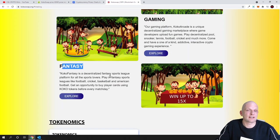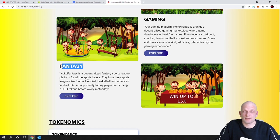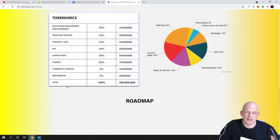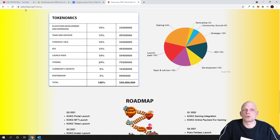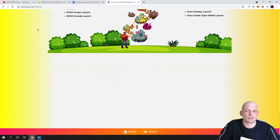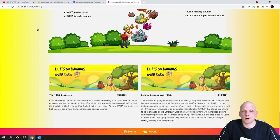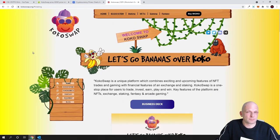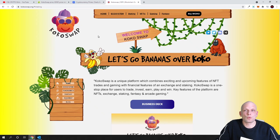And here we have this fantasy which is decentralized fantasy sports league platform for all sports lovers. So Coco Swap as you can see here are tokenomics of Coco Swap. And here you can come in and check out for yourself. Go to CocoSwap.org if you are interested to learn more about this project guys.